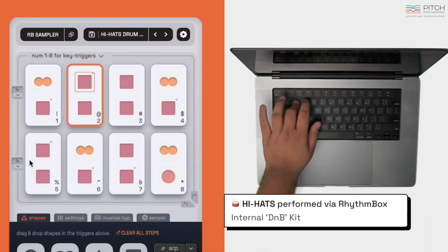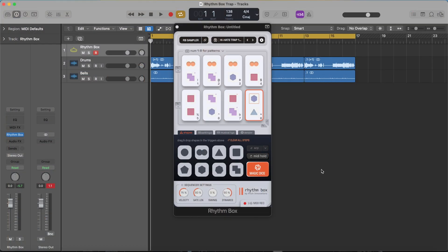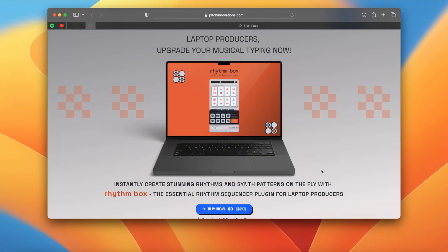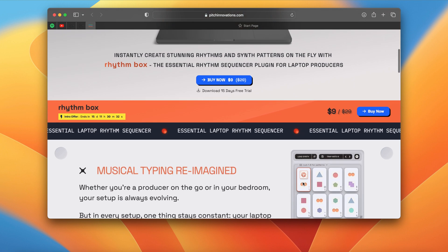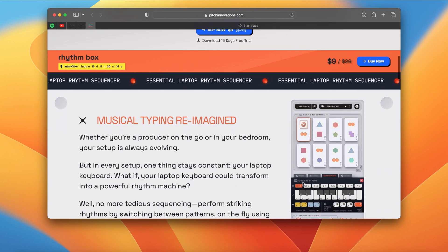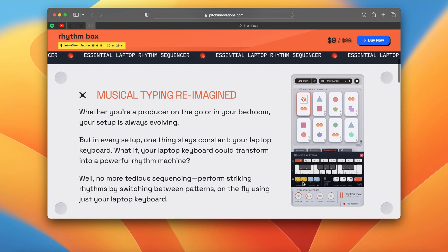So for hi-hat patterns, percussion parts, and everything like that, this is the perfect plugin. Not to mention this plugin is actually really reasonably priced, probably one of the most reasonably priced plugins I've ever seen.